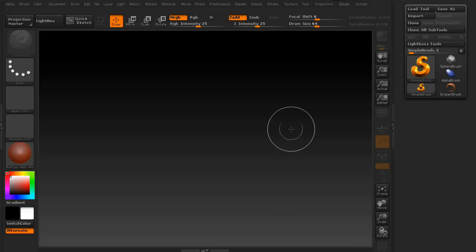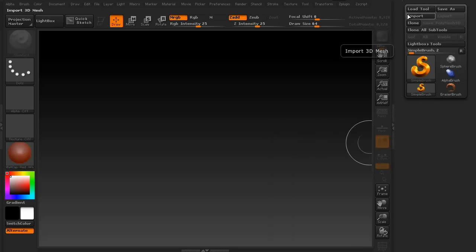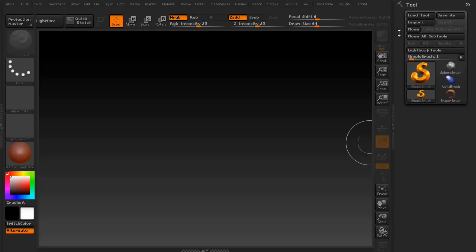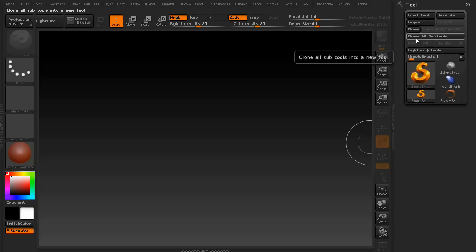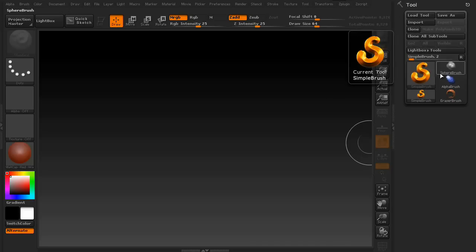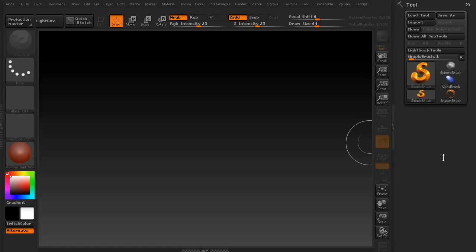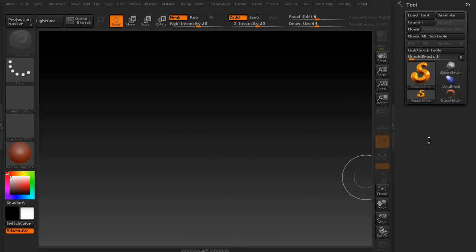When you first launch ZBrush, you'll notice that you don't actually have anything other than this little menu right here that says load tool, save as, import, clone, clone all subtools, lightbox, and a handful of little buttons here. In order to get access to the rest of your menu, as well as the subtool palette, you have to actually have a model on the screen.